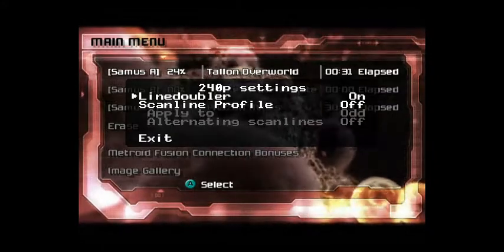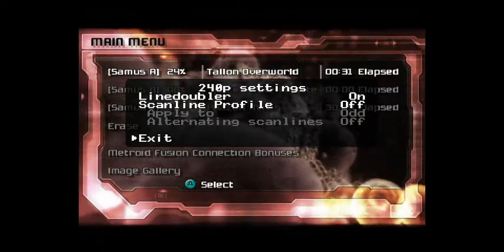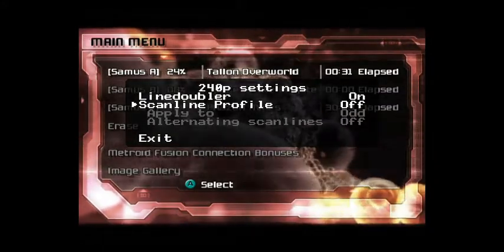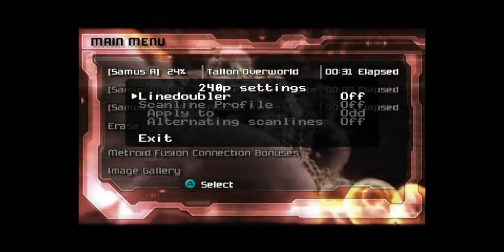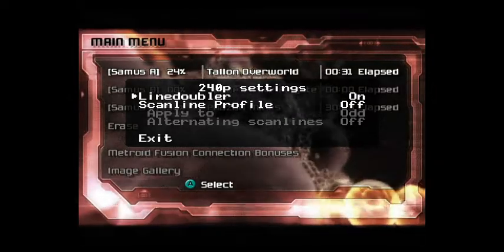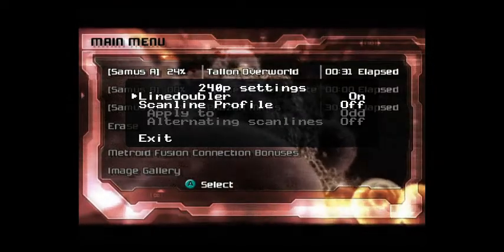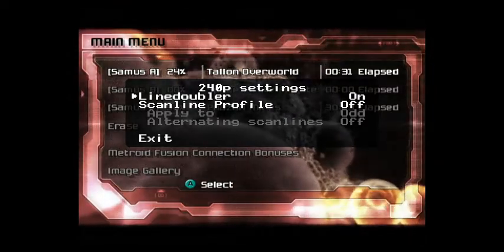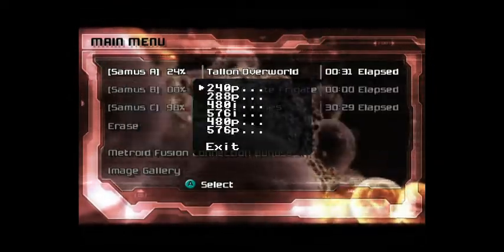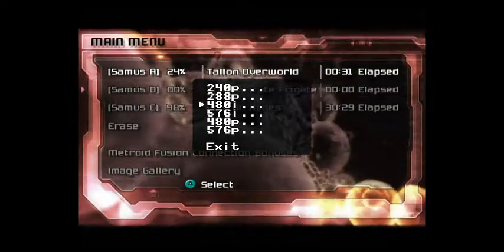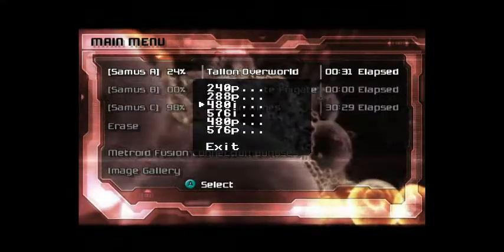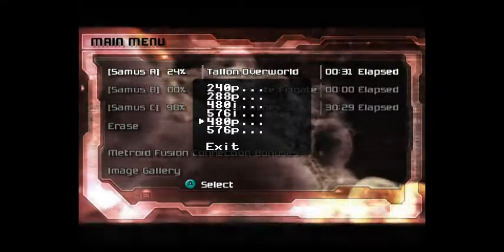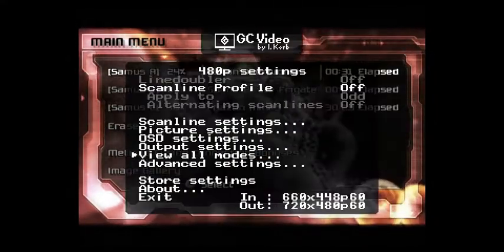So these mode selections are for line doubling. You could turn it off for 240p and it would output 240p, or if you turn it on it boosts it up to 480p. Same thing for interlaced and all that. I usually just leave these on 24.